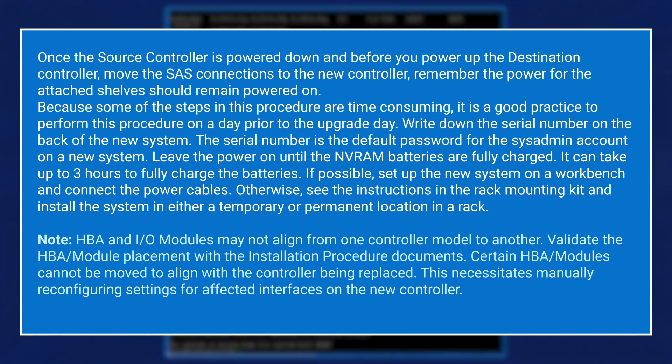If possible, set up the new system on a workbench and connect the power cables. Otherwise, see the instructions in the rack mounting kit and install the system in either a temporary or permanent location in a rack.